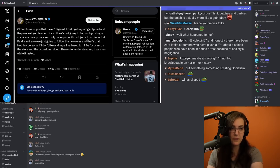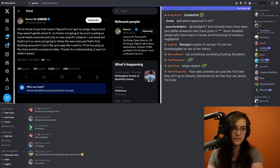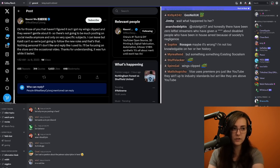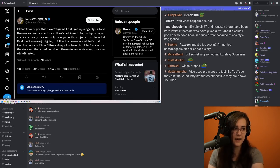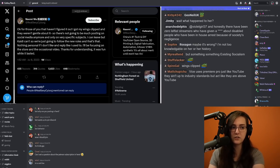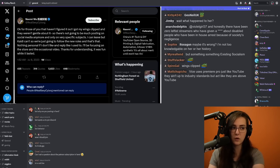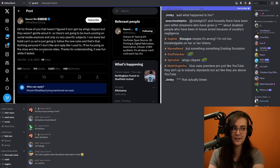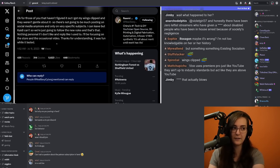I got my wings clipped, and they weren't gentle about it. So there's not going to be much posting on social media anymore, and only on very specific subjects. I can leave, but Katie can't. So we're just going to follow the new rules. And that's that. Nothing personal if I don't like and reply like I used to. I'll be focusing on the store in the occasional video. Thanks for understanding. It was fun while it lasted.